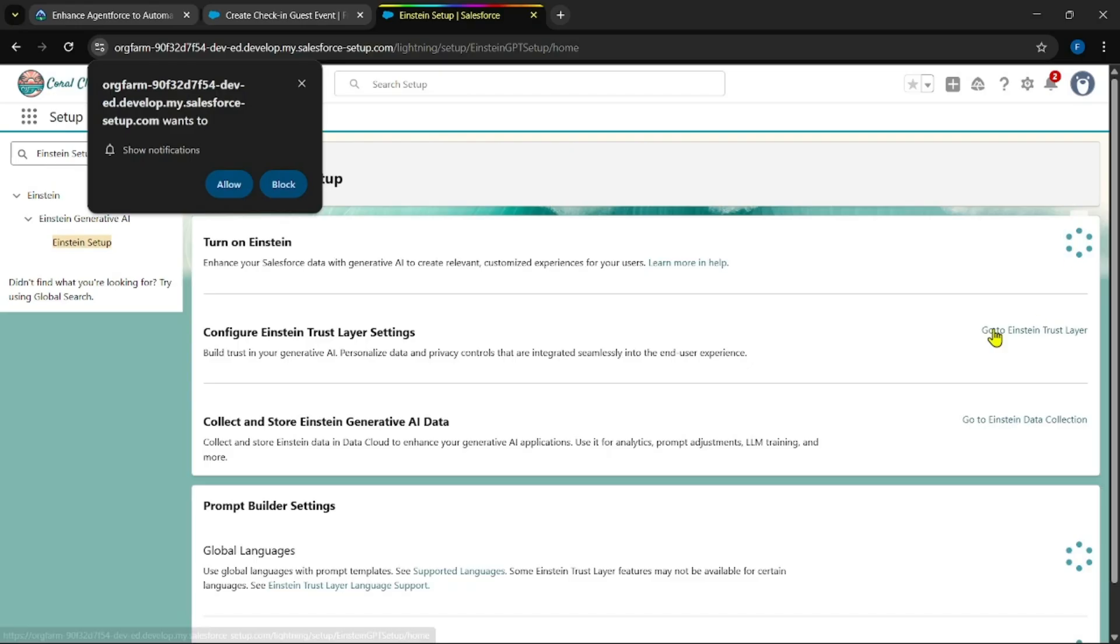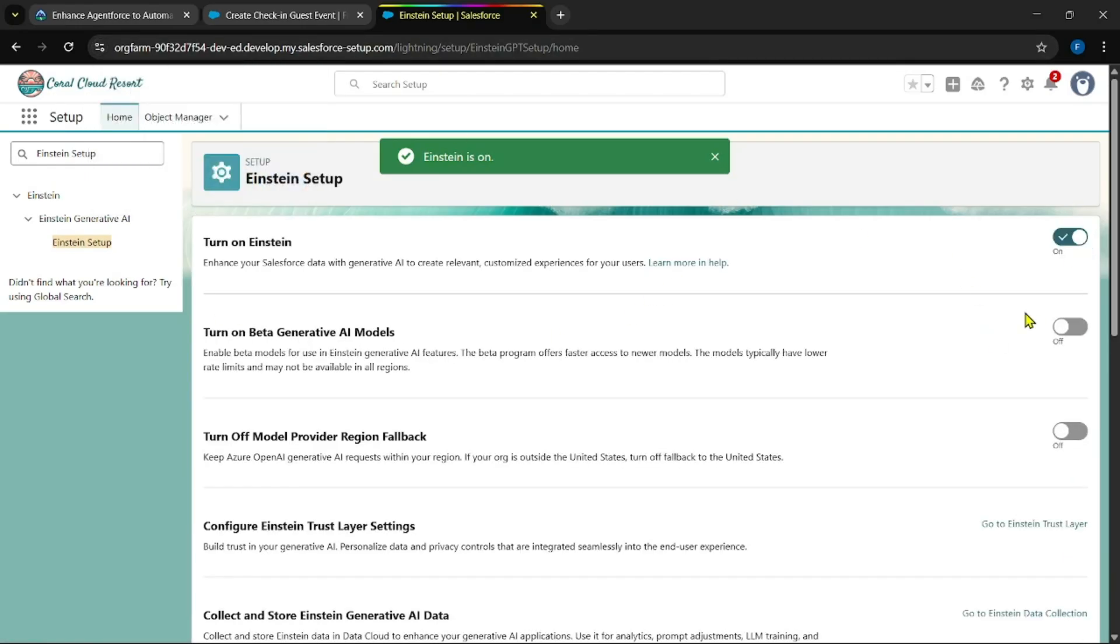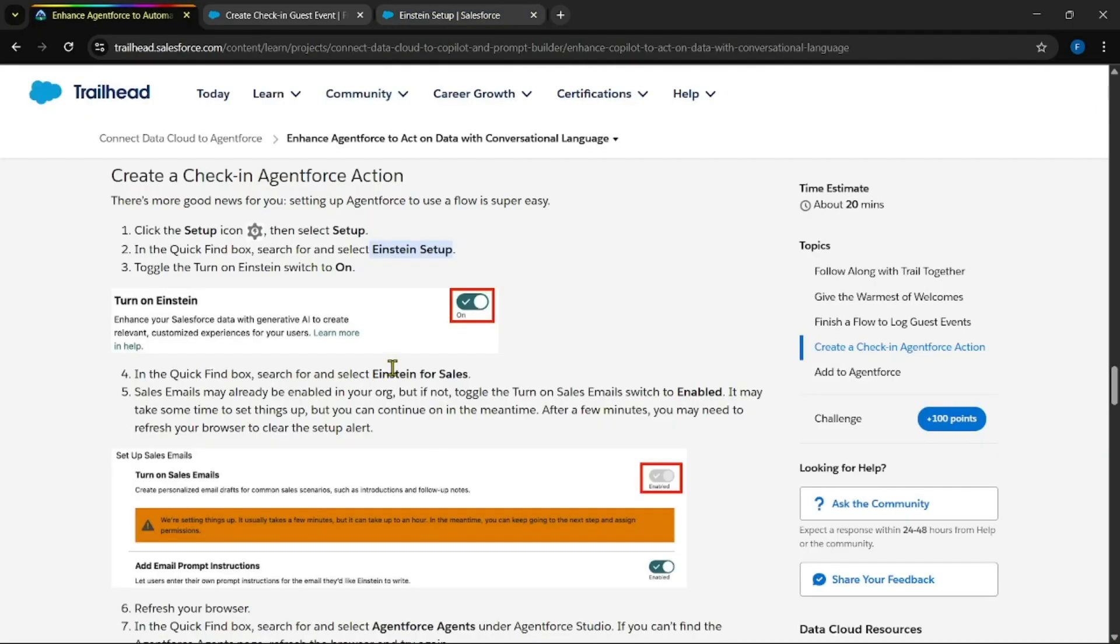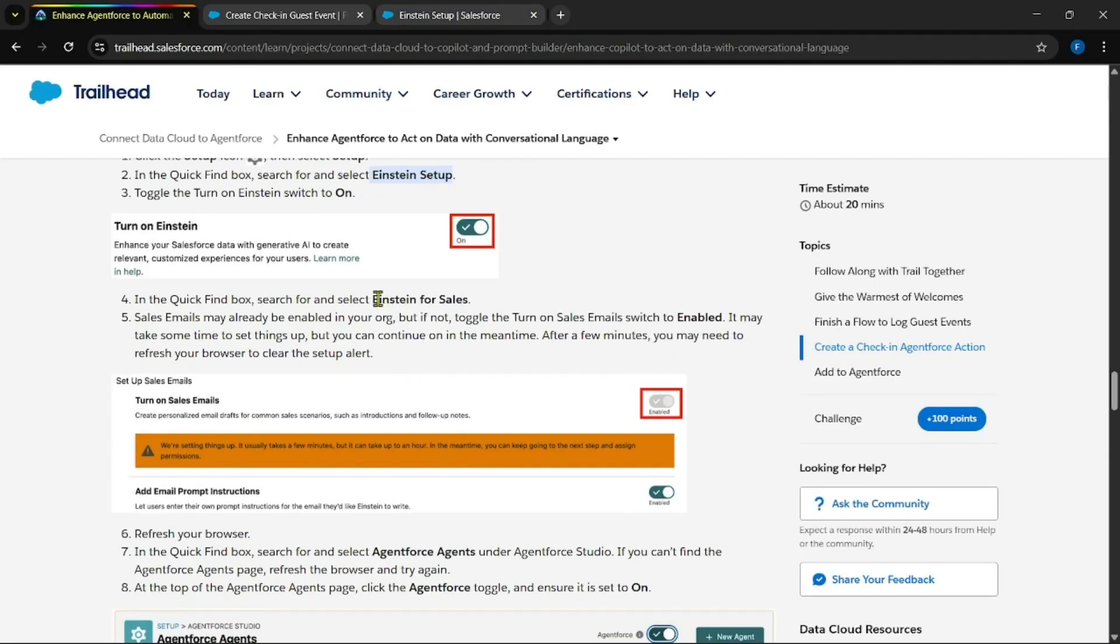Copy this: Einstein setup. Paste it over here. Turn it on.